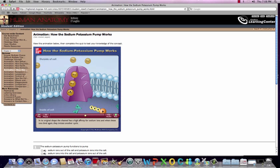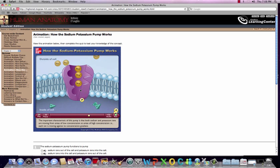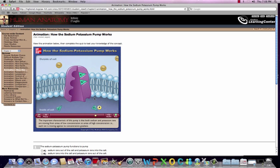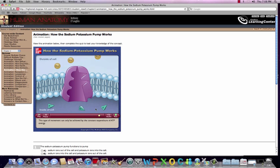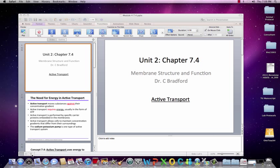Sodium then binds again using ATP, a conformational change occurs, and sodium is released outside of the cell. Potassium then binds to its active site, utilizing this phosphate group for energy, and potassium moves inside the cell. This is how the sodium-potassium pump works — a three-to-two exchange where three sodium ions are exchanged for two potassium ions, moving against their concentration gradient.